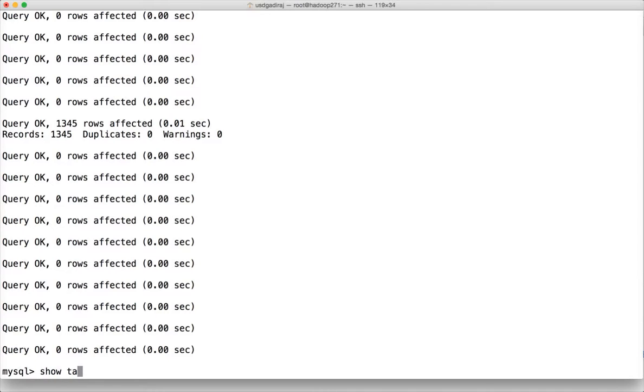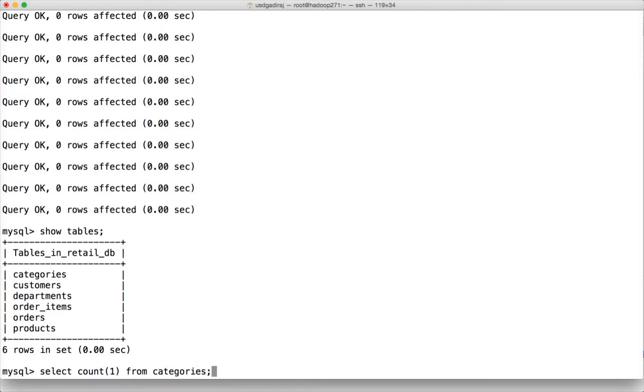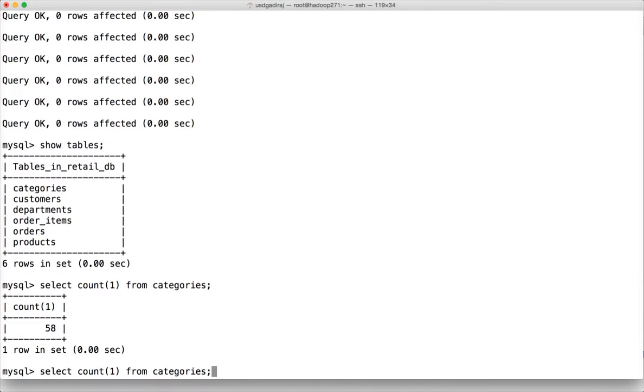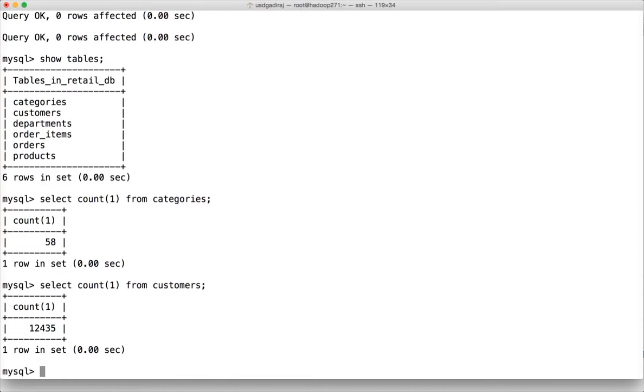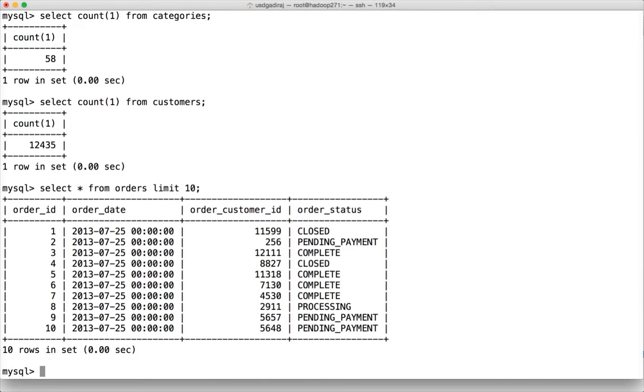Now you can say show tables. And it will list all the tables. And you can actually do select count of one from all the tables to see how much data you have. Categories, customers. Like that you can run on all the tables. And also if you want to just list few records from a given table you can say select star from orders limit 10. It will just show 10 records on the table. So this is how you can actually set up mysql and also use the dump which I have on my github account.